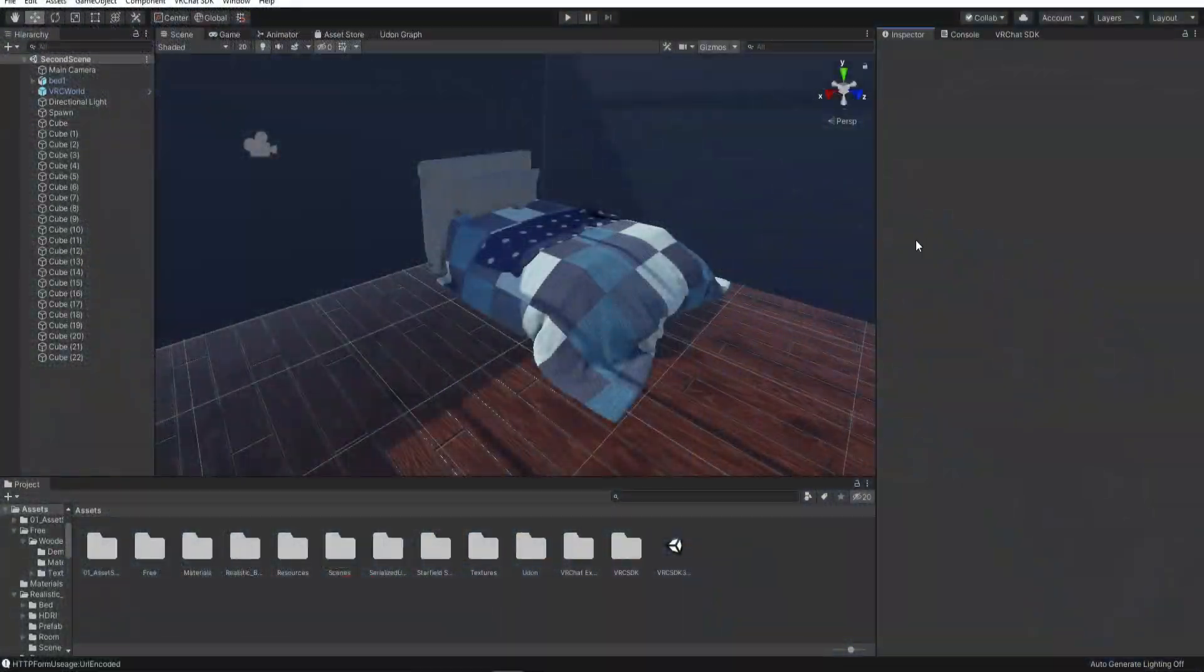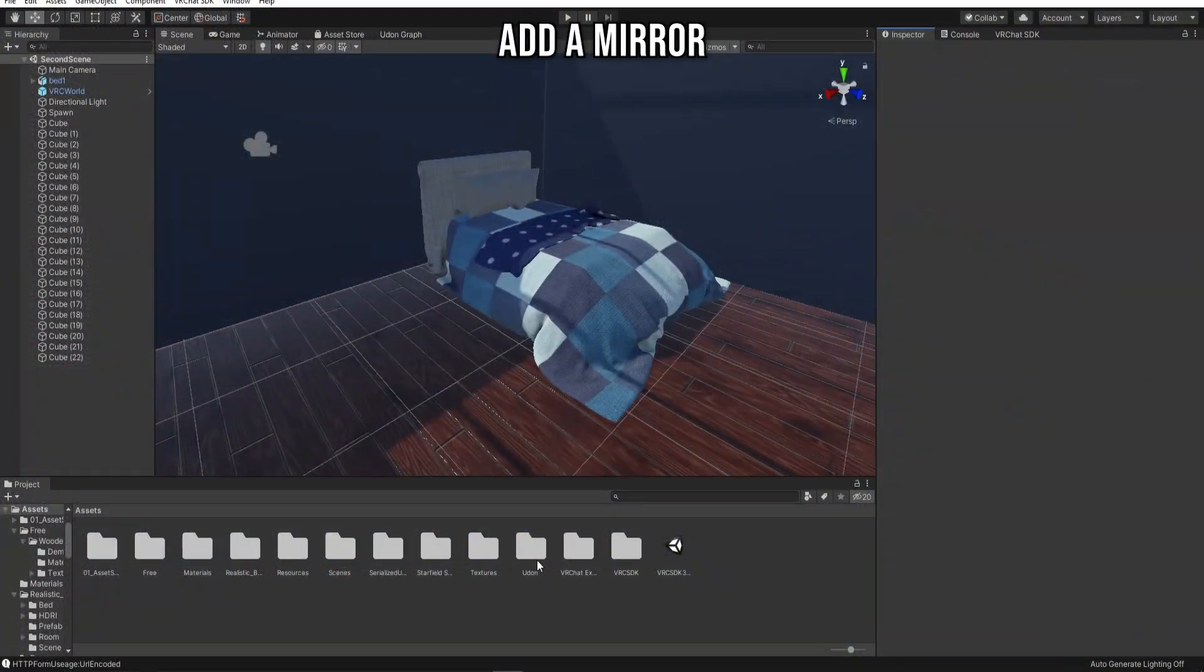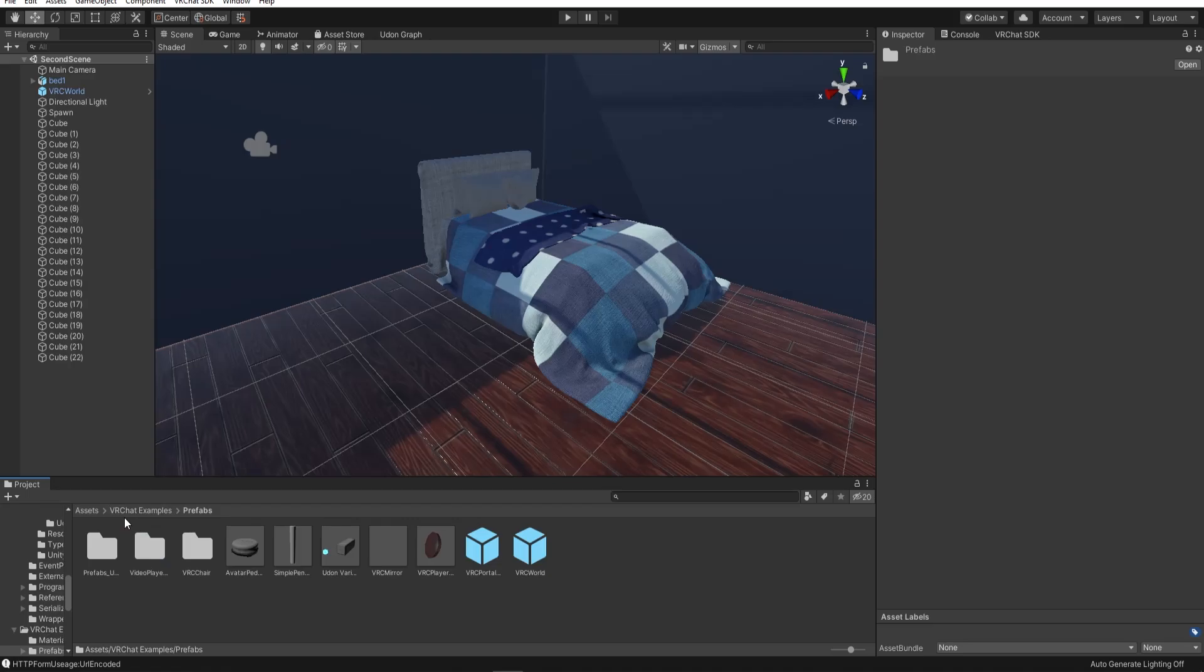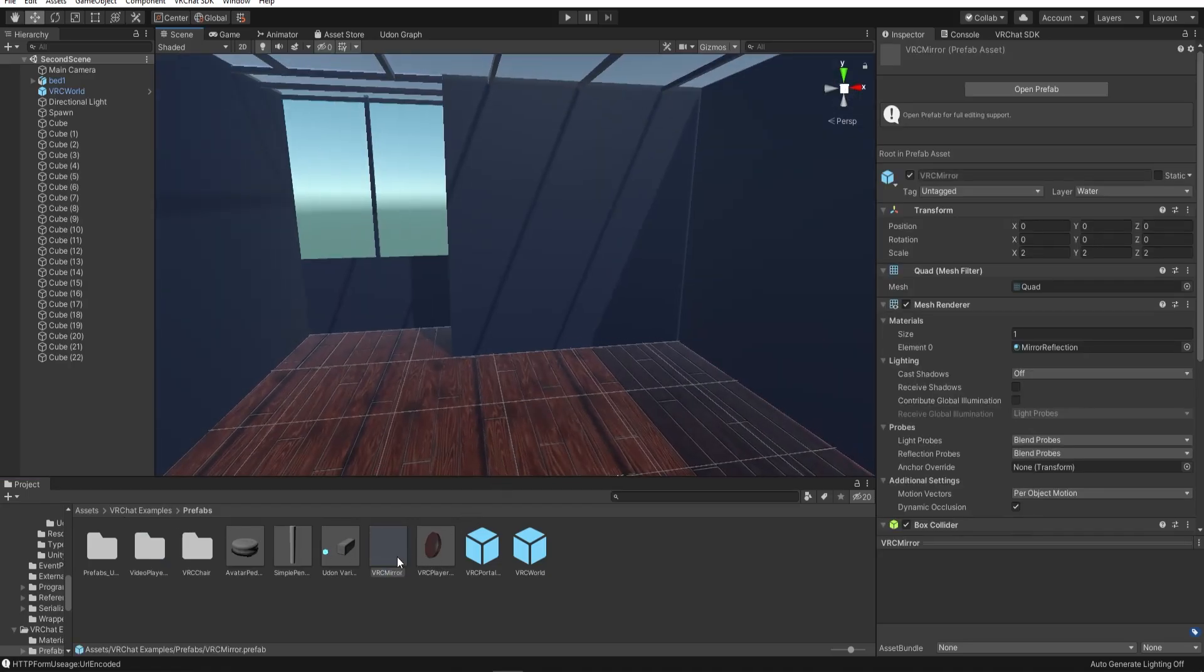Let's add a mirror. The mirror prefab should be in the examples folder of the VRChat SDK. So just drag this into your world.